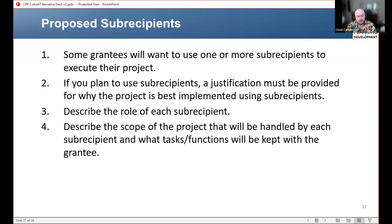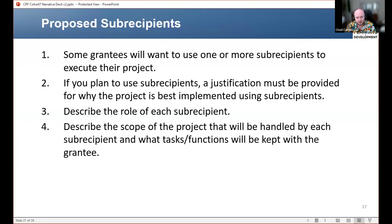I want to distinguish subrecipients from contractors. Subrecipients are selected and are either nonprofits or governmental entities. Contractors are businesses that you are procuring through a competitive process. So a local government or a local social services nonprofit could be a subrecipient. An example of a contractor instead would be the builder you hire to complete some infrastructure work, or a consulting firm that's going to provide technical assistance. For the narrative, we're just focused on the subrecipients in that equation, not contractors.